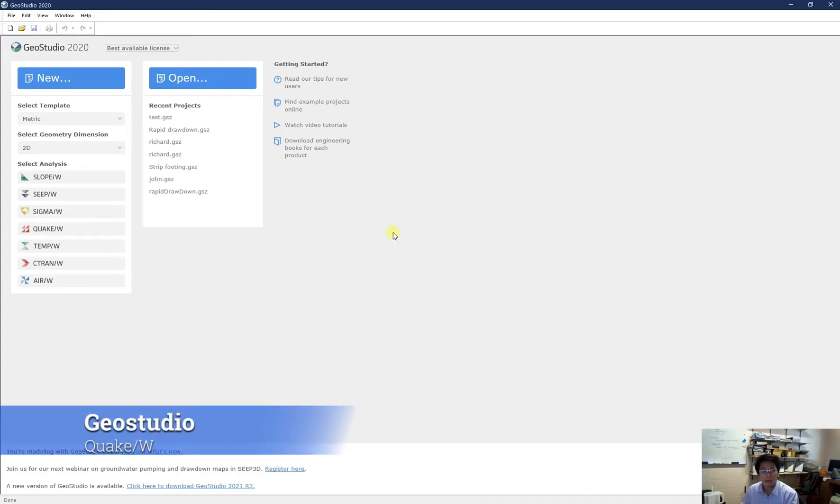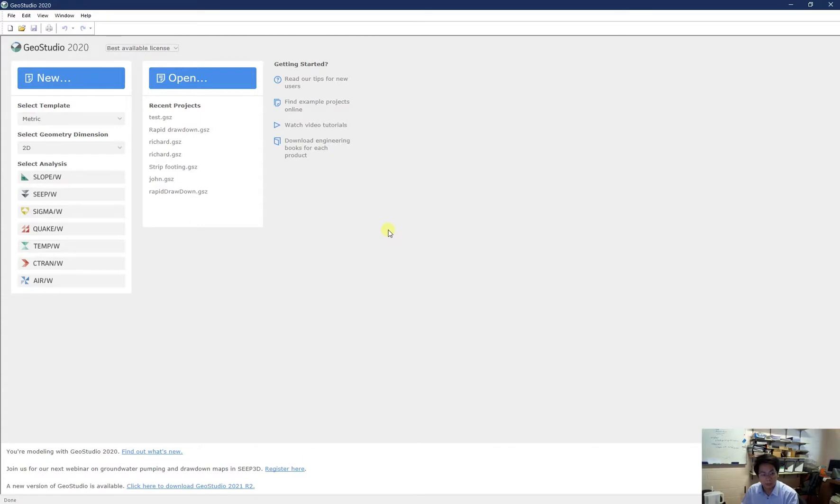Hello and welcome to CS4010, the QuakeW tutorial. In this tutorial, I'm going to guide you how to do simulation for earthquake for a farm dam.